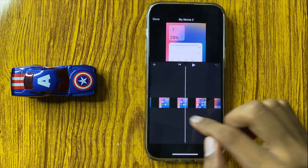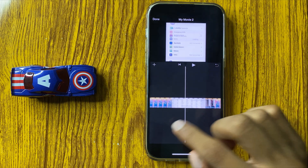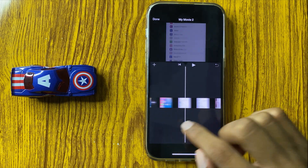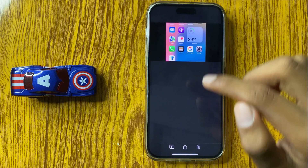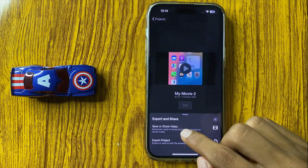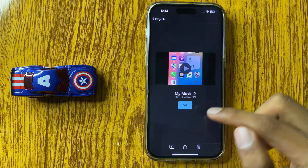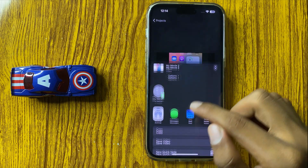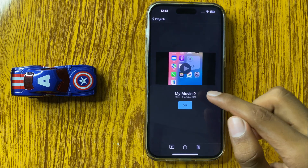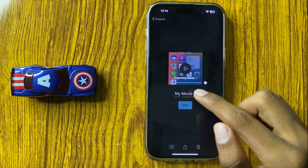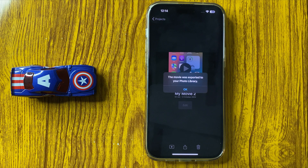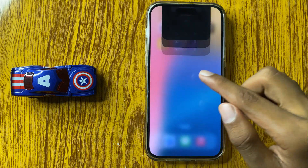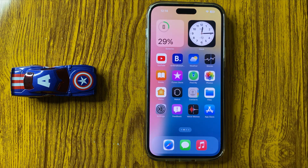Now your videos will be combined or merged. Click on Done, and here you can save or share your video — your video will be exporting. So this is the way to combine and merge videos in iPhone 16 Pro Max. Thanks for watching.